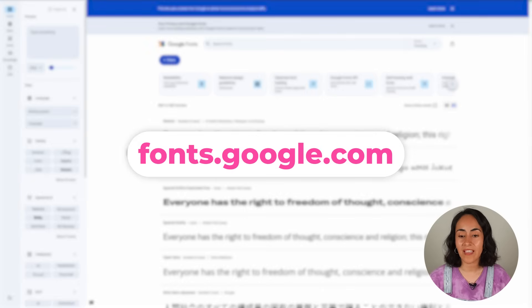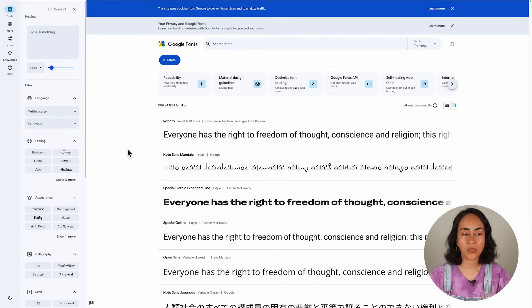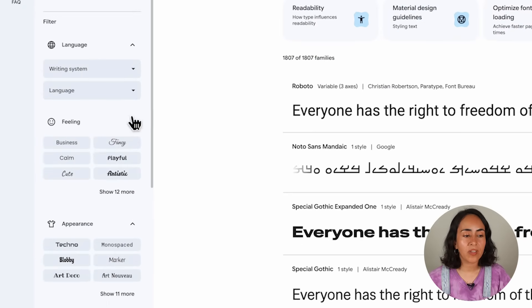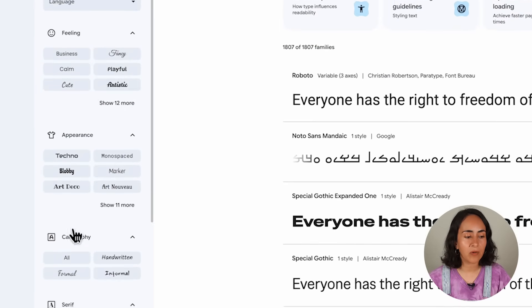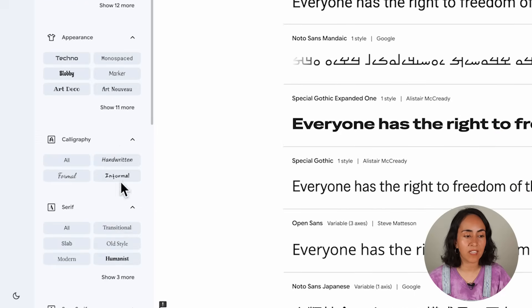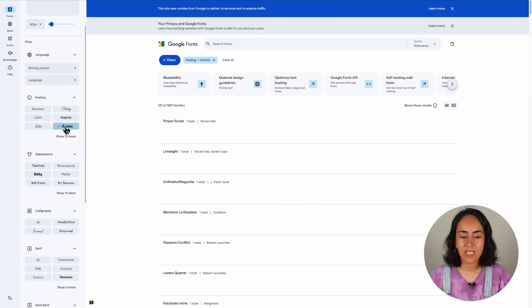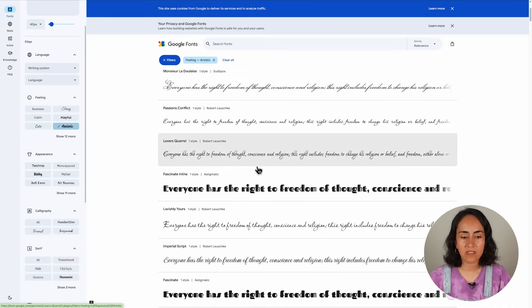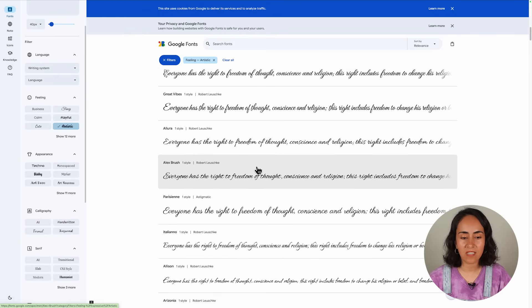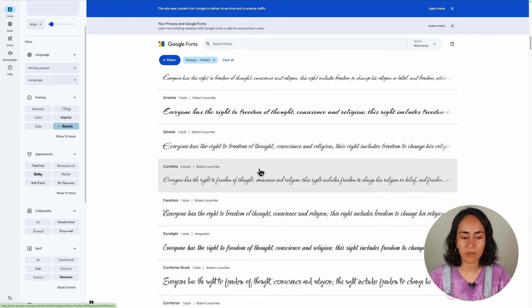How do you browse fonts available in Google Fonts? Go to fonts.google.com. From there, you can filter fonts by feeling, appearance, calligraphy, and so on. For example, go to 'artistic' and scroll down to see if you find something you like — you'll see the font name displayed. Let's try something different, like Borel.